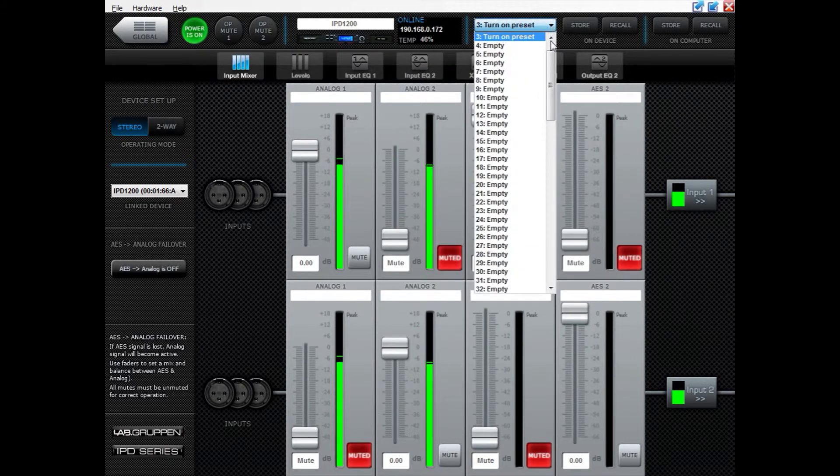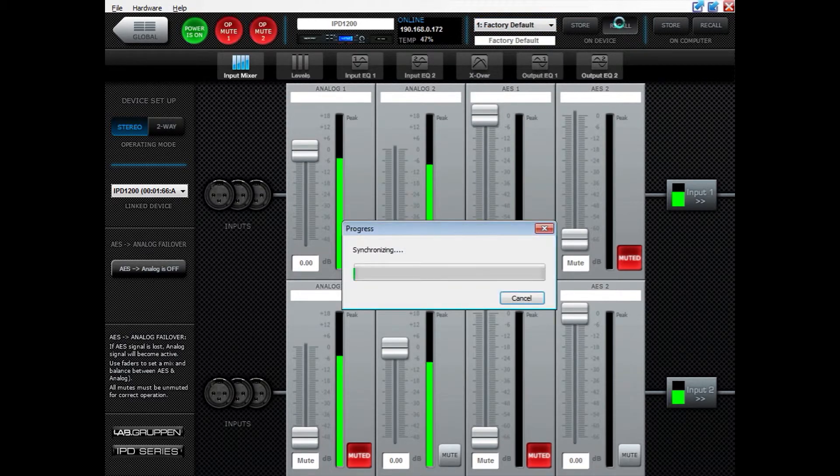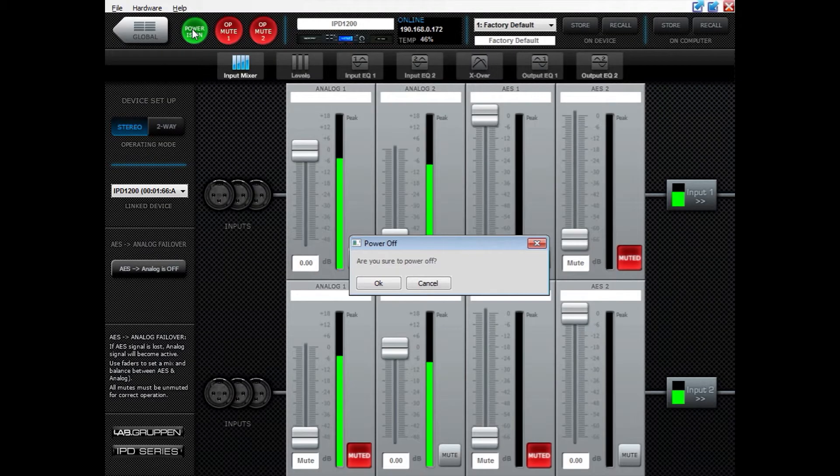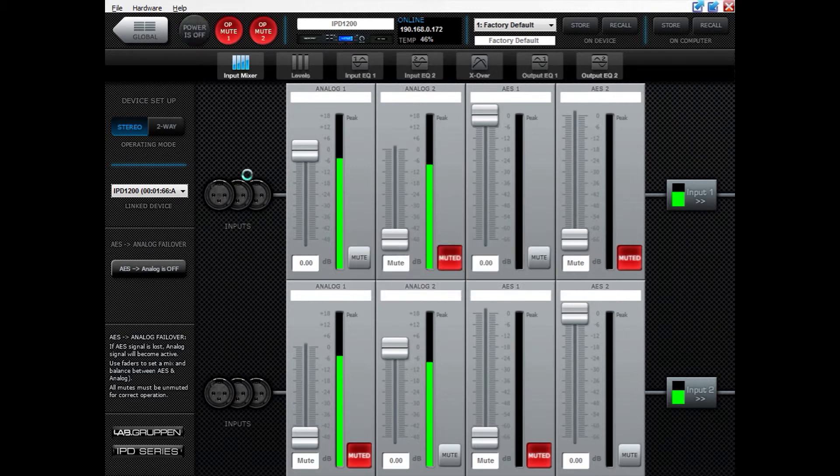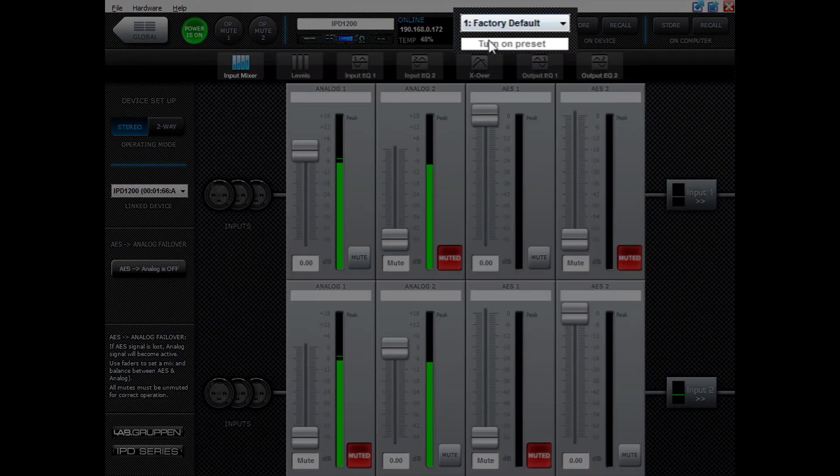Now, even if I have recalled something else, if I turn off the amplifier now and then turn it back on, you will see that the Turn On preset has been recalled.